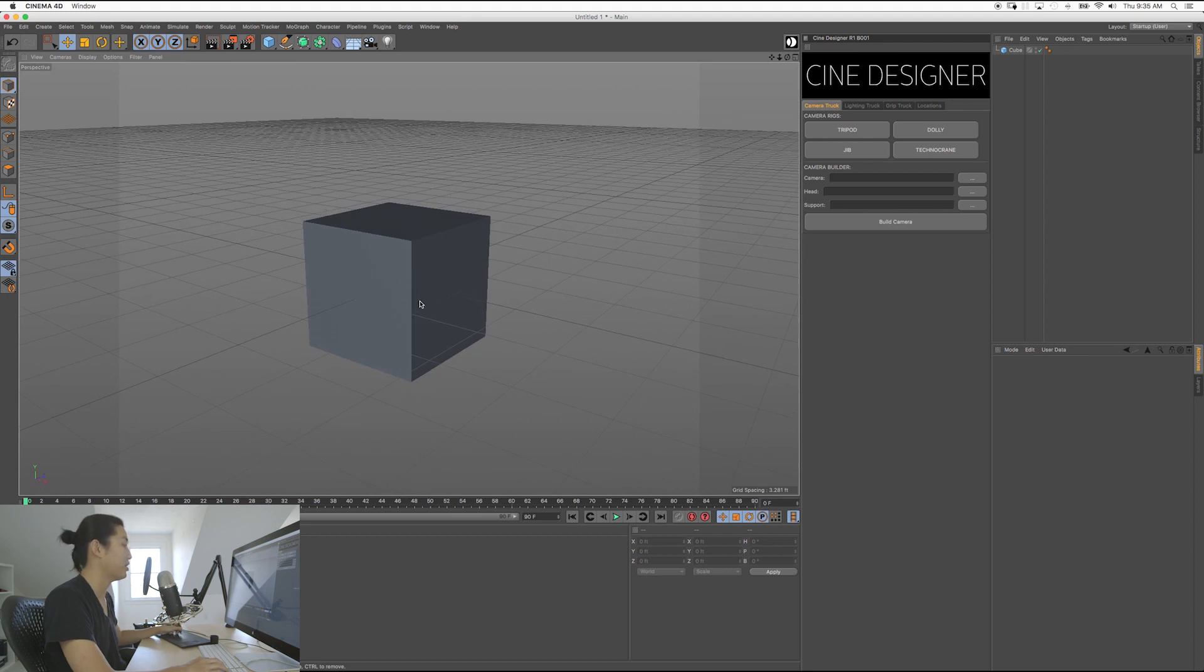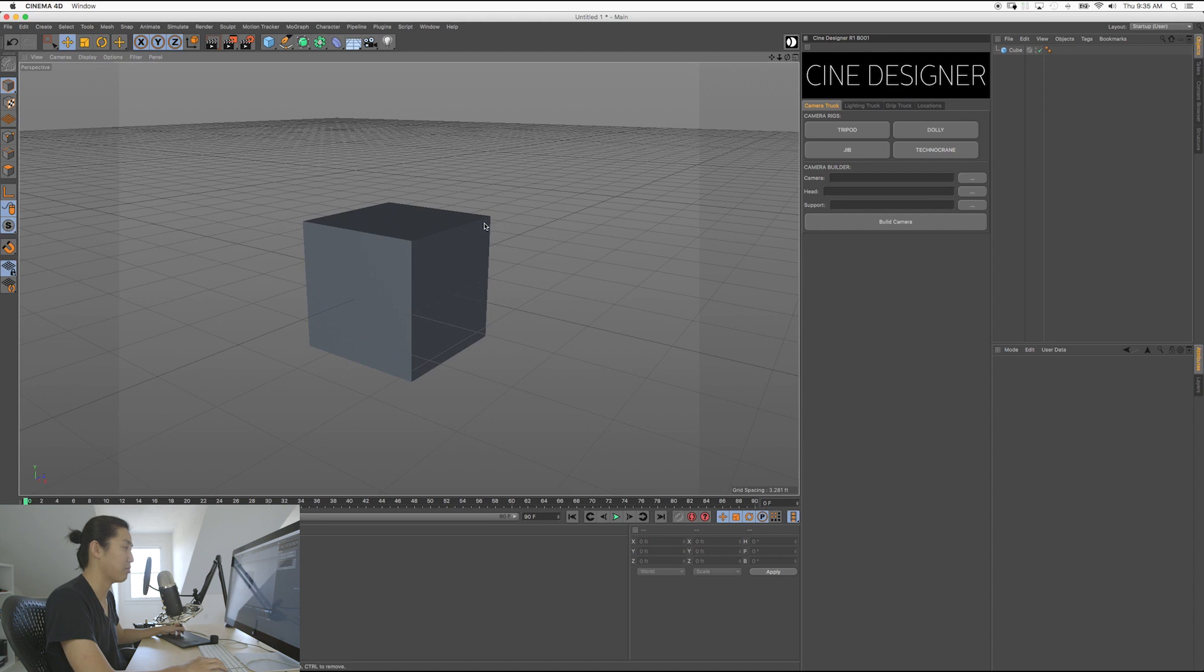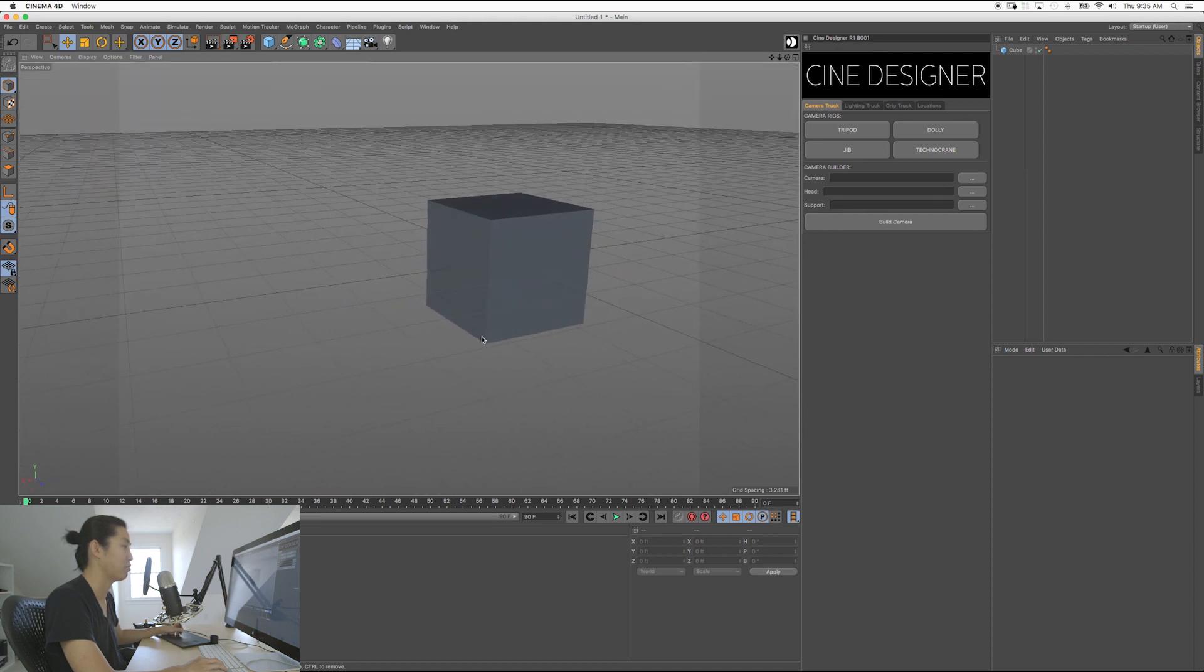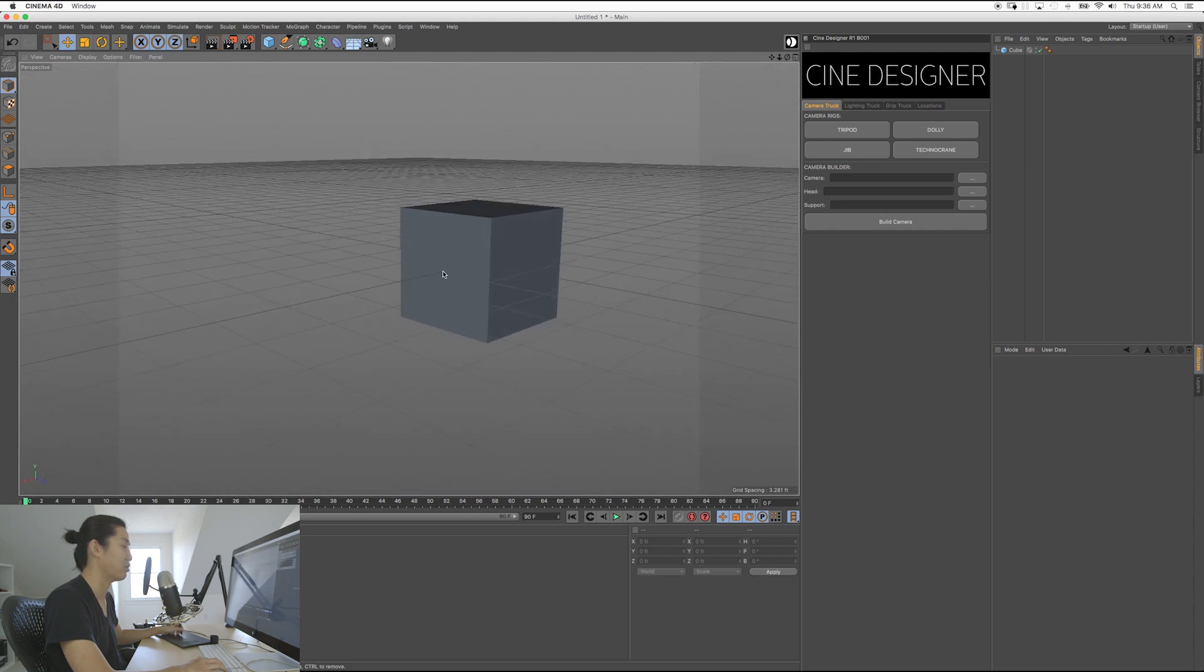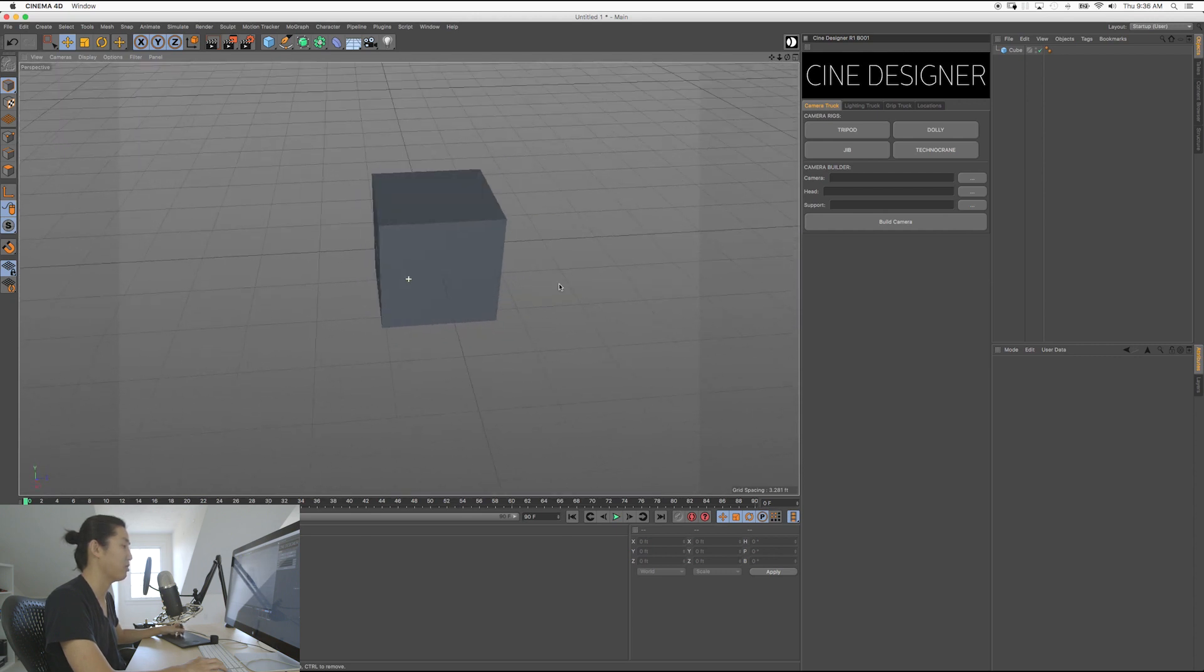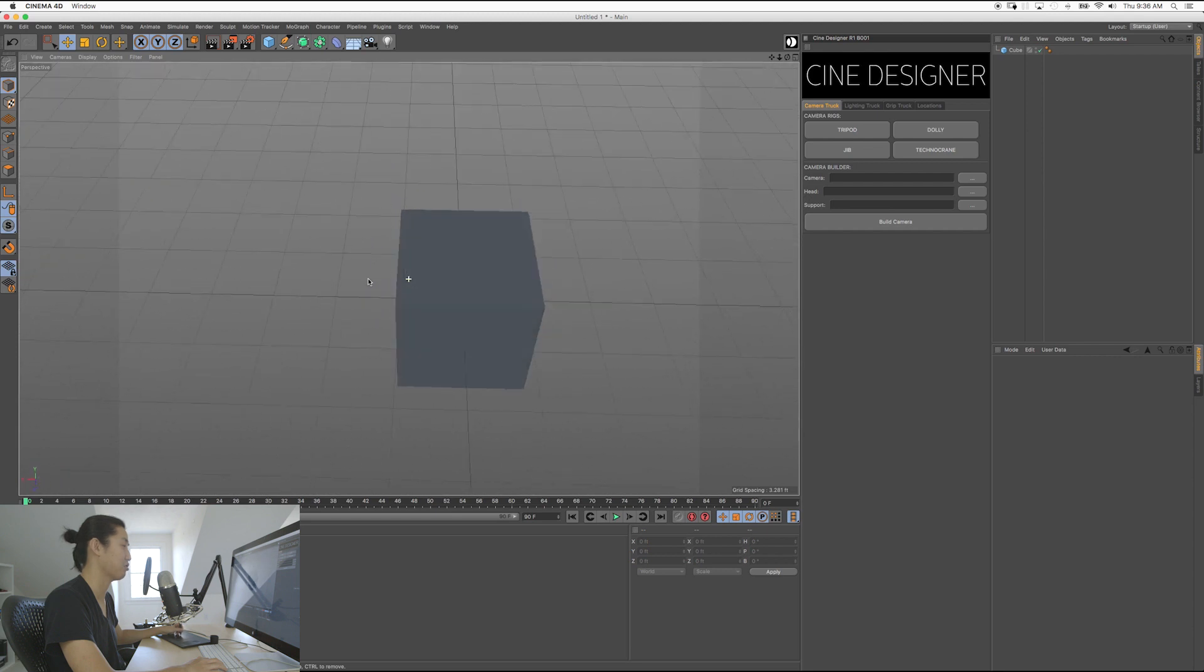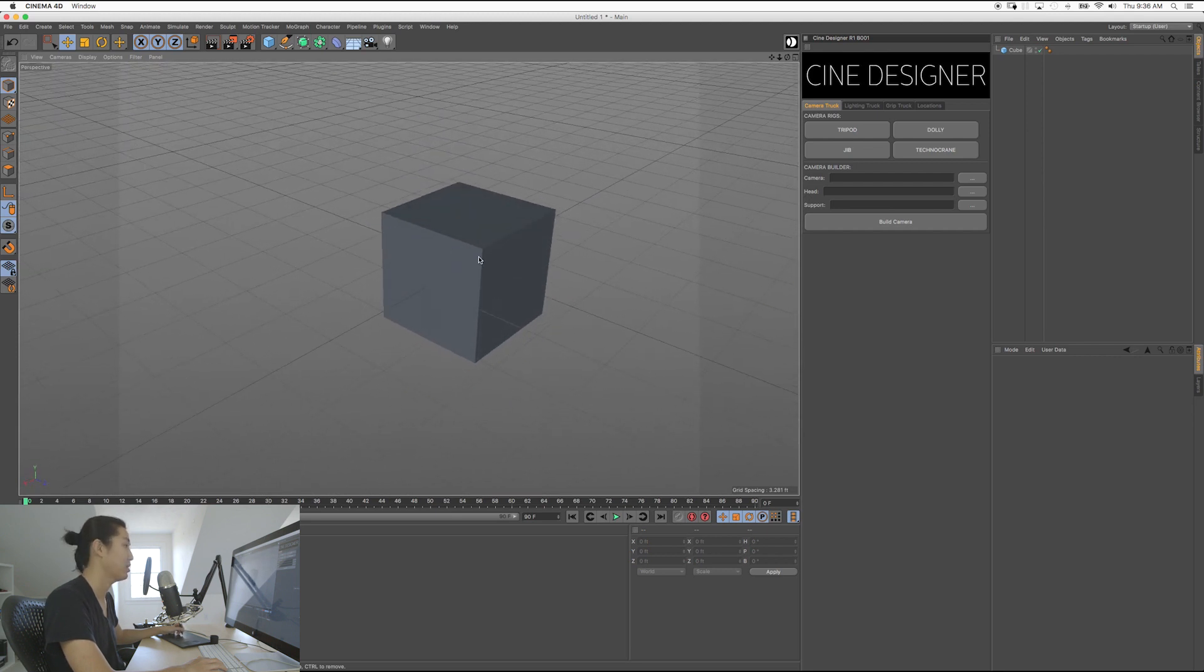The tricky thing about orbiting in Cinema 4D, at least in the default navigation style, is that wherever your mouse is, that is where you're going to orbit around. So say I want to orbit around this corner up here, that's what's happening. If I want to orbit from this corner down here, same thing. If I want to orbit from the center, that's cool. If I orbit from over here, it does it from the center of the screen. Whatever's in the middle of the screen is going to orbit from.